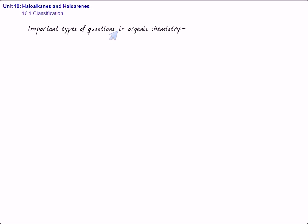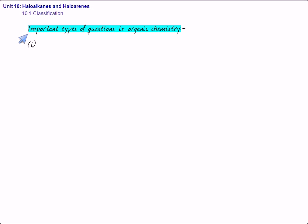In your question paper, the questions may be based on nomenclature. Nomenclature can be of IUPAC and common, most of the questions are based on IUPAC.